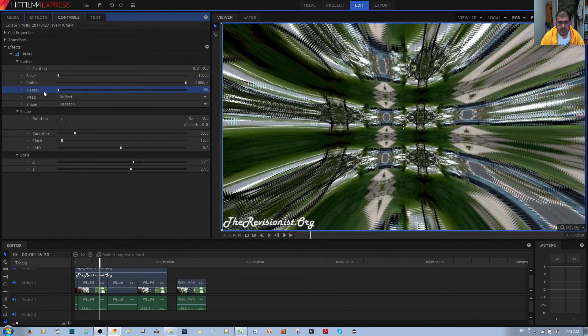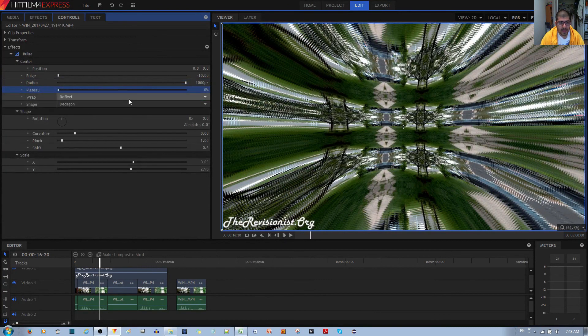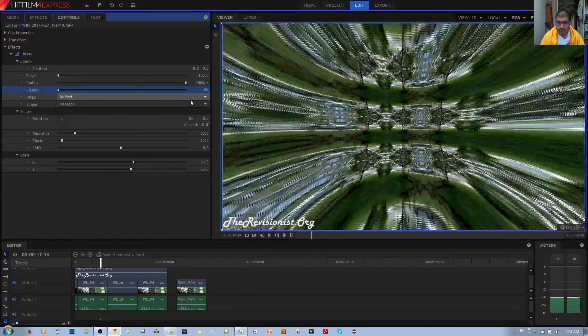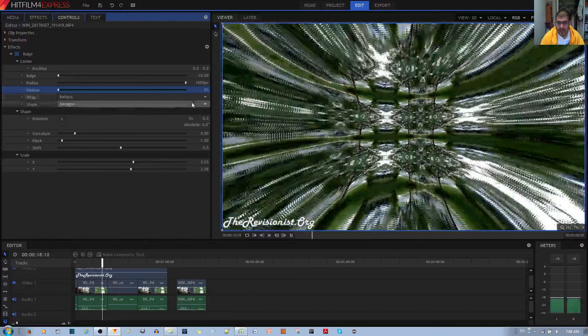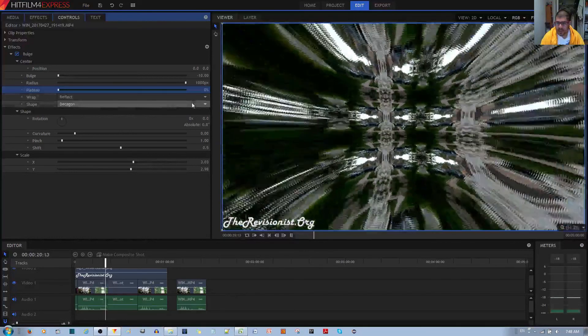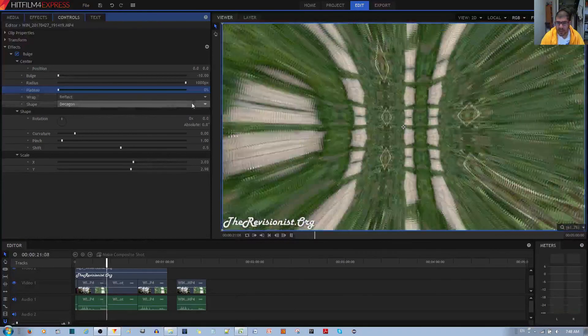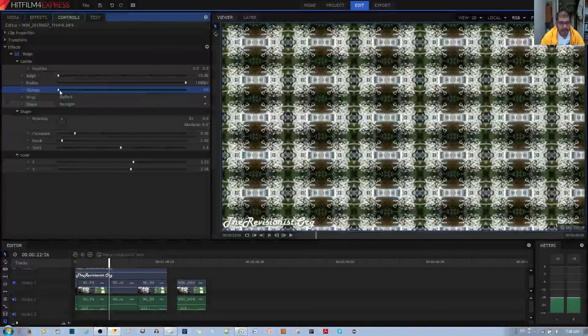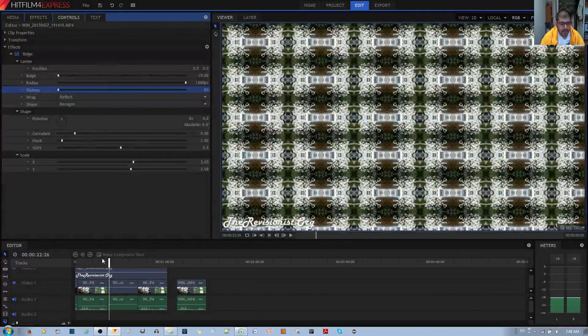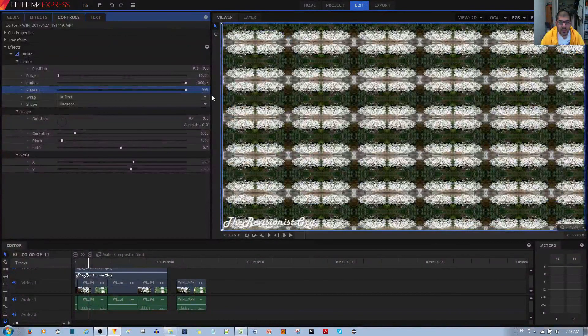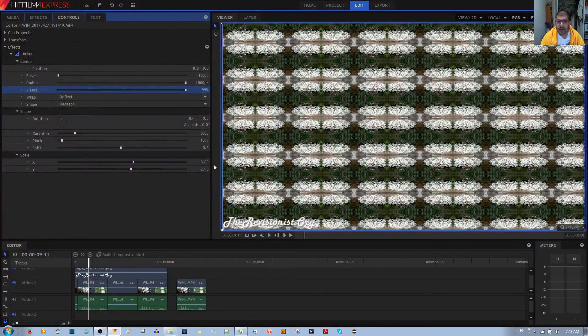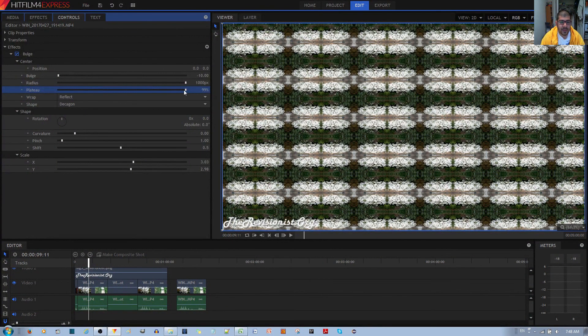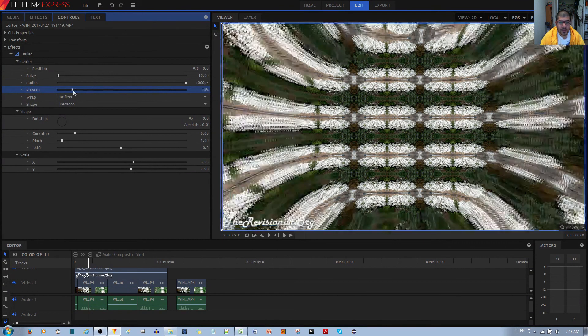You can also do a plateau to something like 0, and now it's more of a 3D effect, which doesn't look too bad in my opinion. I'm going to set the plateau back to 99, and now it's a nice flat canvas. It's not 3D. If you want it to look 3D, you would set it back to 0.